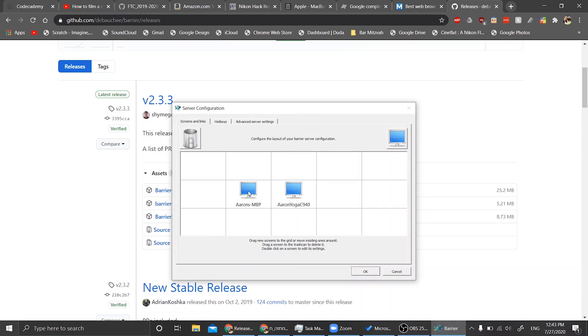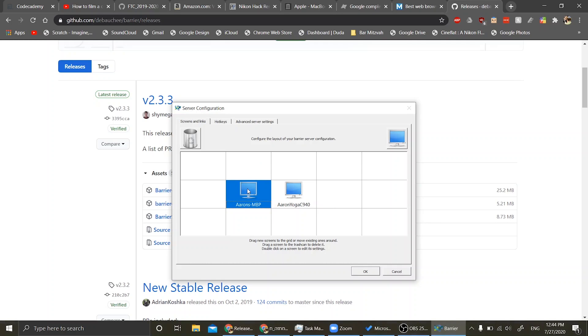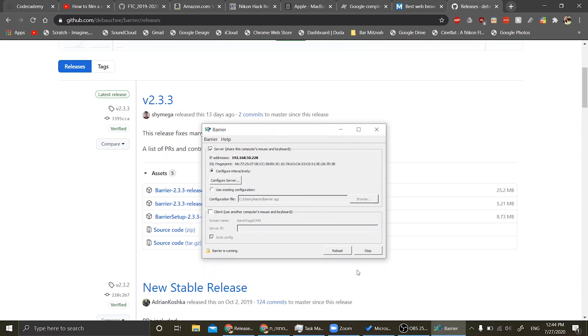Here you can control where in position and relative to each other the computers are. So I have my MacBook right next to my Windows PC, so that is already okay. Now I'm going to set up the Mac.